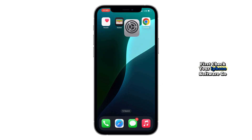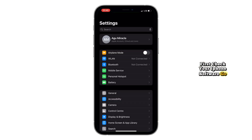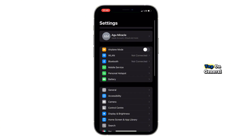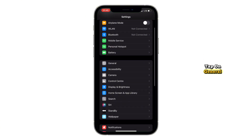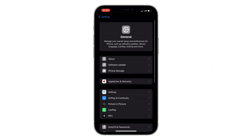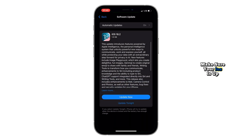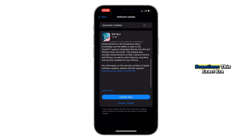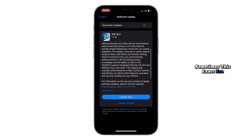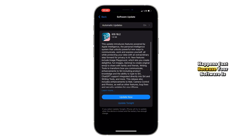First, check your iPhone software. Go to Settings, tap on General, and then hit Software Update. Make sure your iOS is up to date. Sometimes this exact error happens just because your software is outdated.